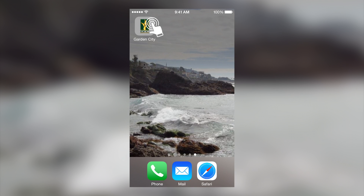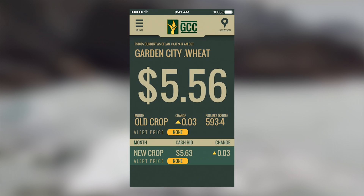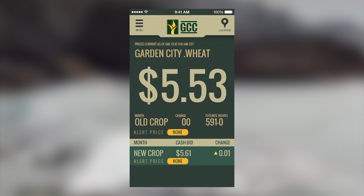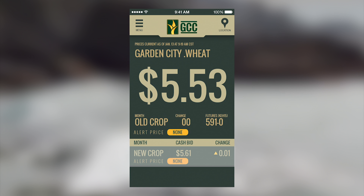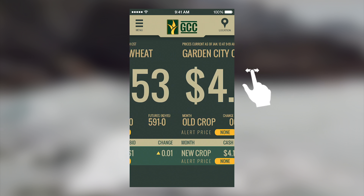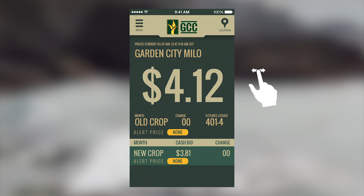When you first open the app on a phone, you will arrive at the cash bid screen. This screen will prominently show you the cash old crop prices at the top and new crop contract prices at the bottom. These prices are delayed 10 minutes. You can scroll sideways to access the different commodities that interest you.